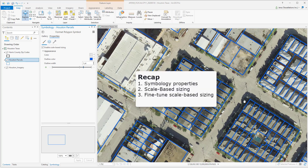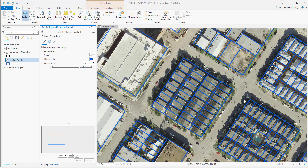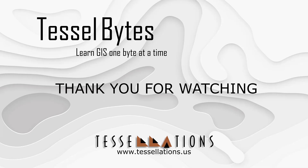I think this is a great stopping point. If you'd like to watch more, please check out our playlist. And if you have any other topics you'd like to see, please view the description and contact us. This has been Tesselbytes, where we serve you GIS in small bytes. Please be sure to visit us at www.tessellations.us.